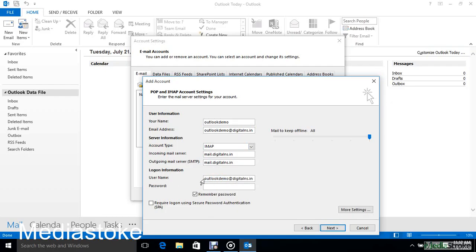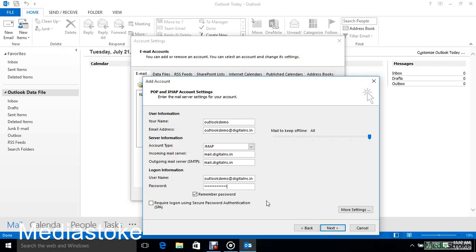Username is your email address and then enter your password that you created in the control panel.